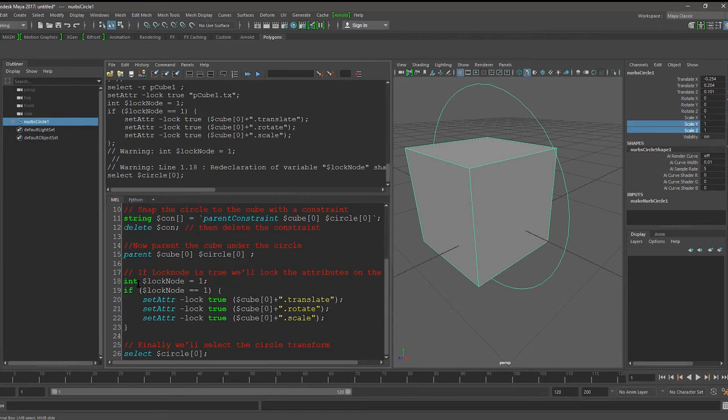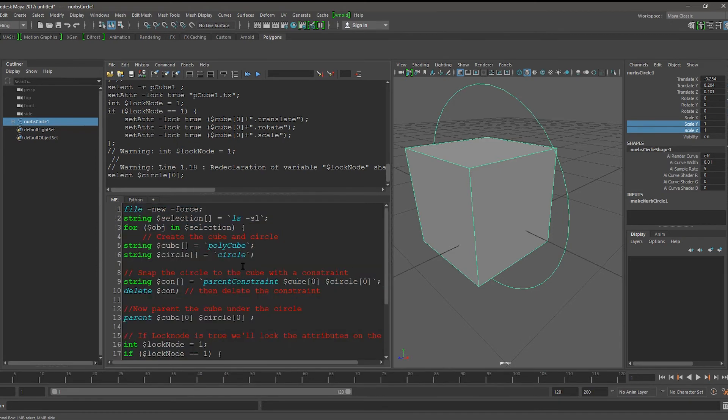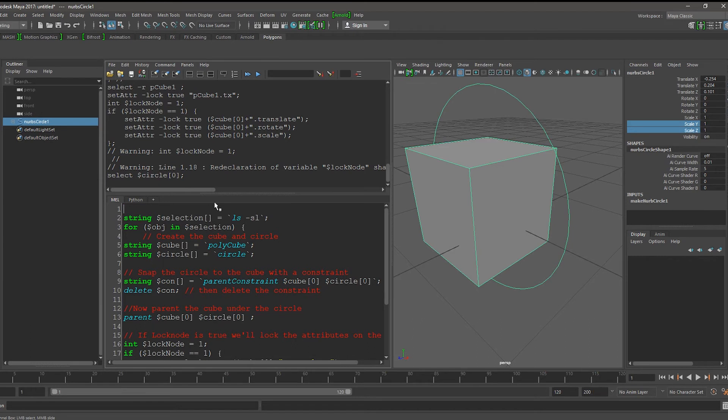And I'm going to say for OBJ in Selection, Curly Braces. And I'm just going to copy all of this code inside of there.